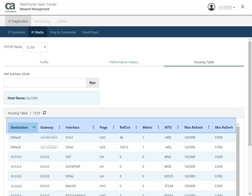Next, you have reference count, which is the number of active users for the route. You also have the metric of the route, where all direct routes have a metric of 0 and indirect routes have 1. MTU is the largest packet size that can be sent using this route. Then the maximum and minimum retransmission intervals. And finally, if delay acts as enabled or disabled.